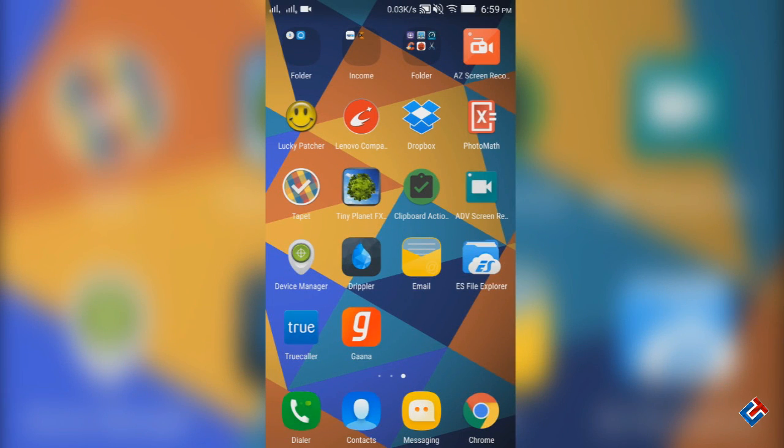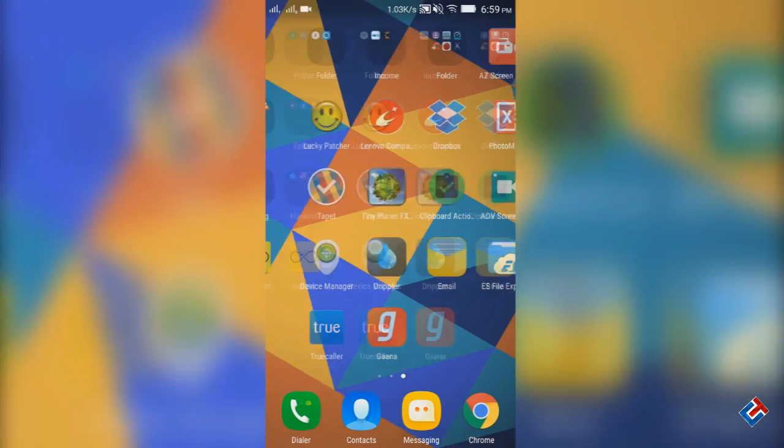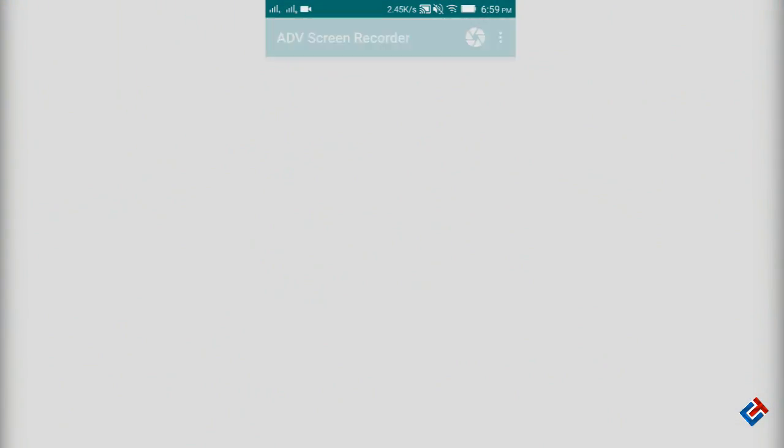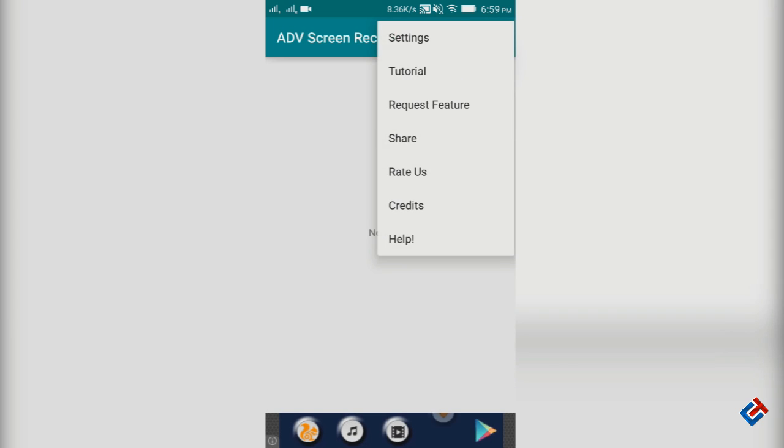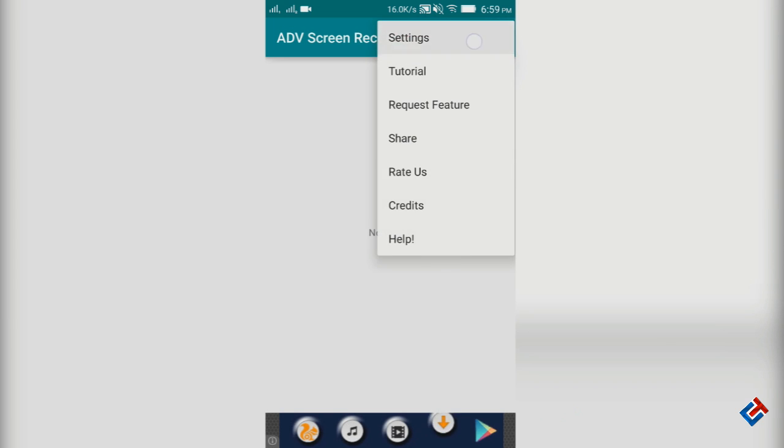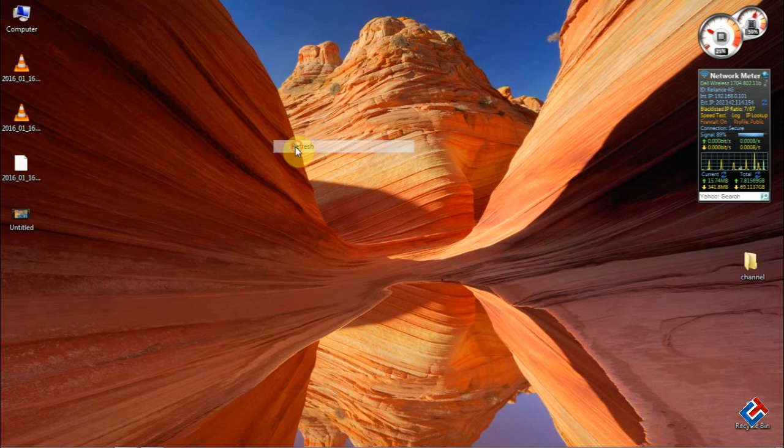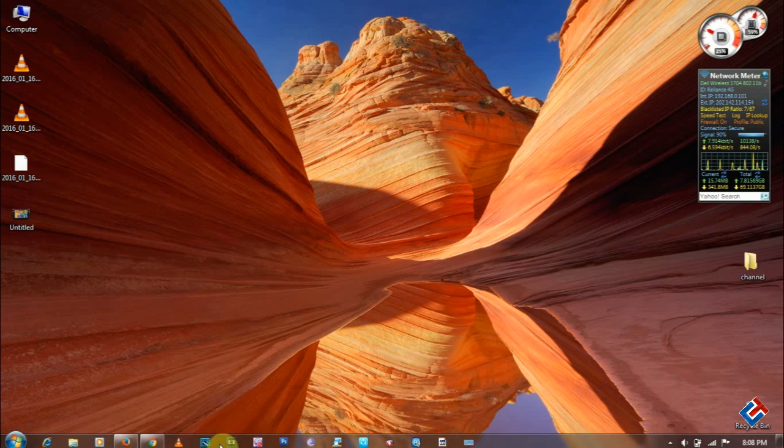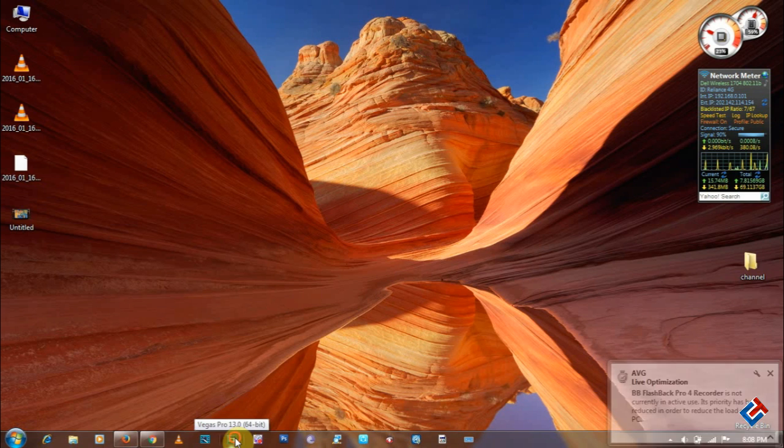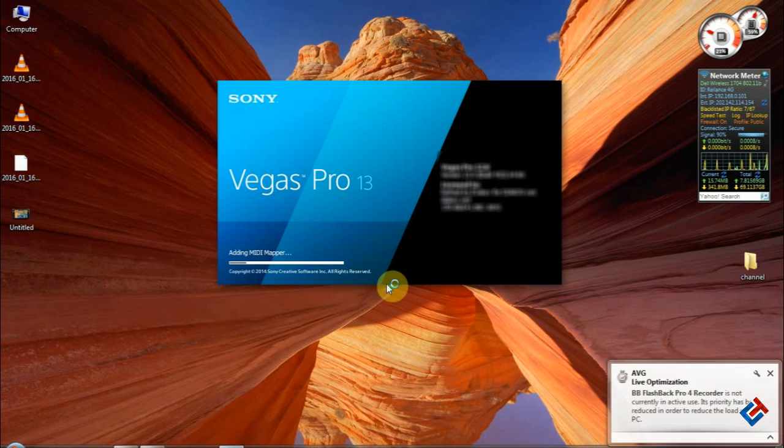Hey guys, you are most welcome to Crazy Tech. Today I'm going to show you how to make videos like this. So let's get started. Go to your personal computer and install a video editor software named Sony Vegas Pro.